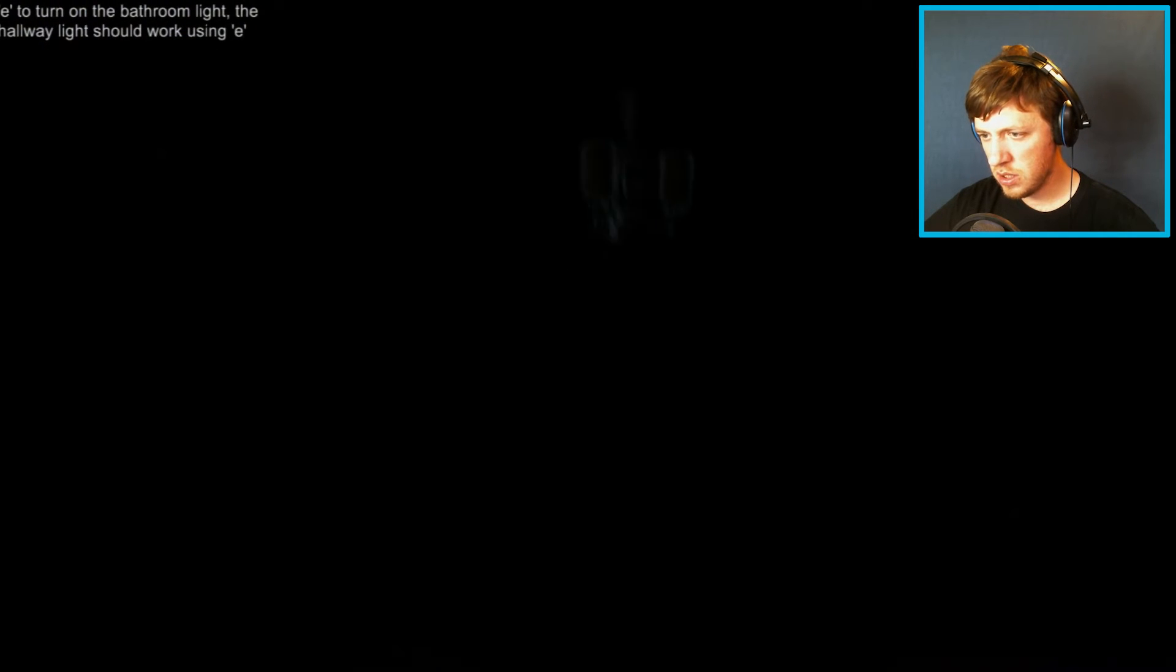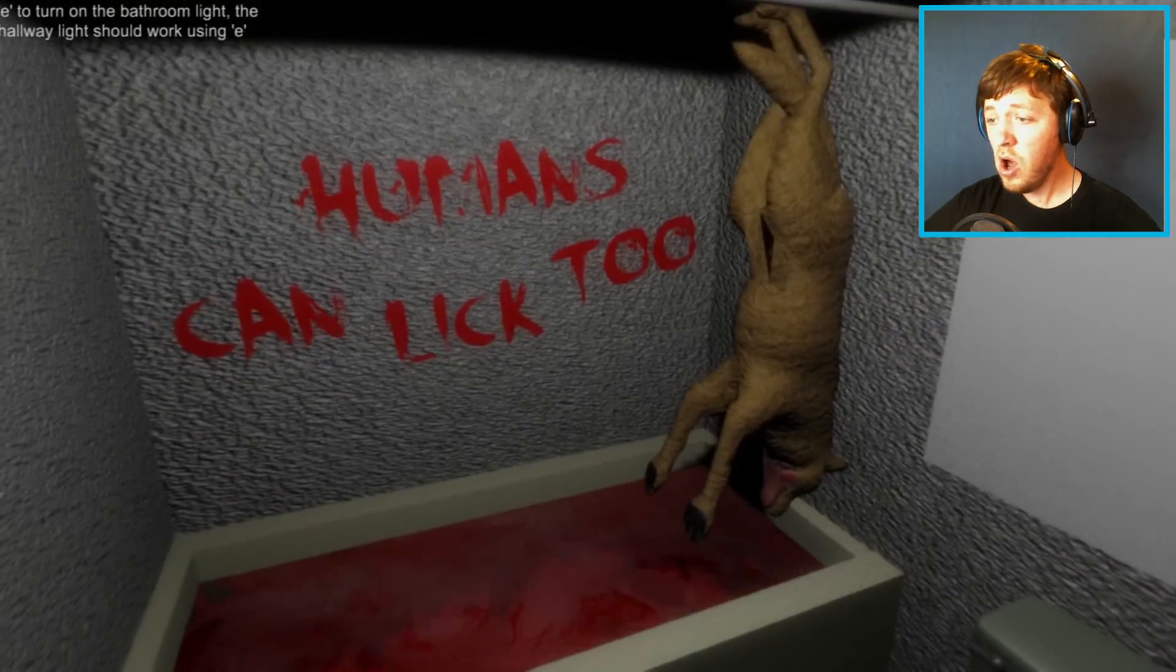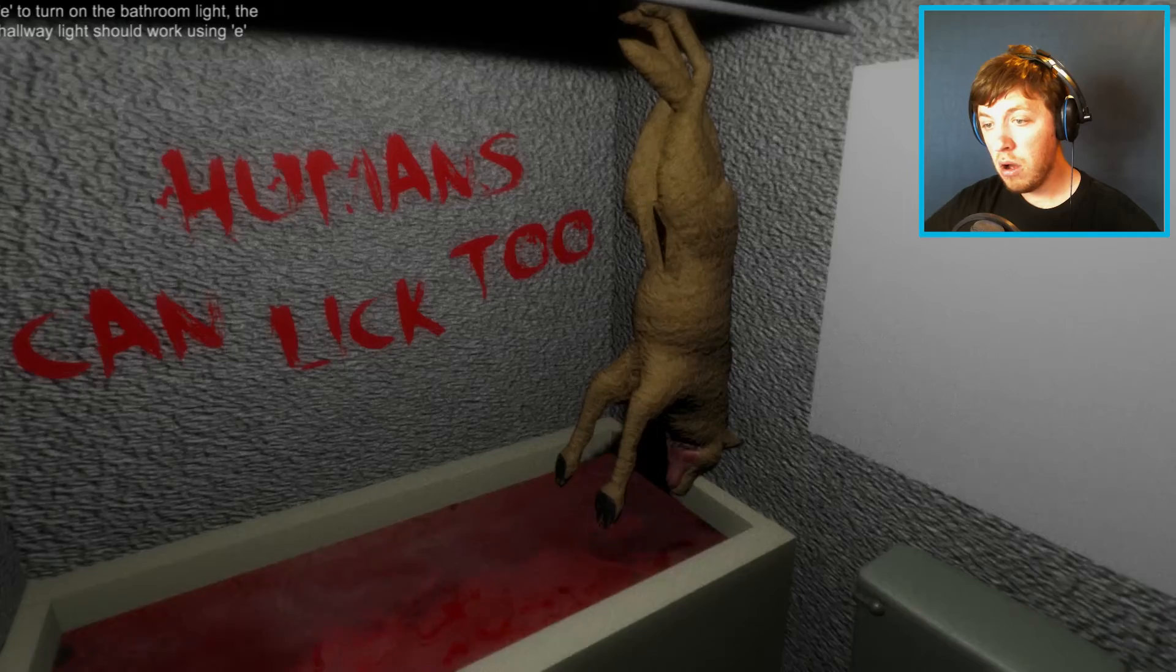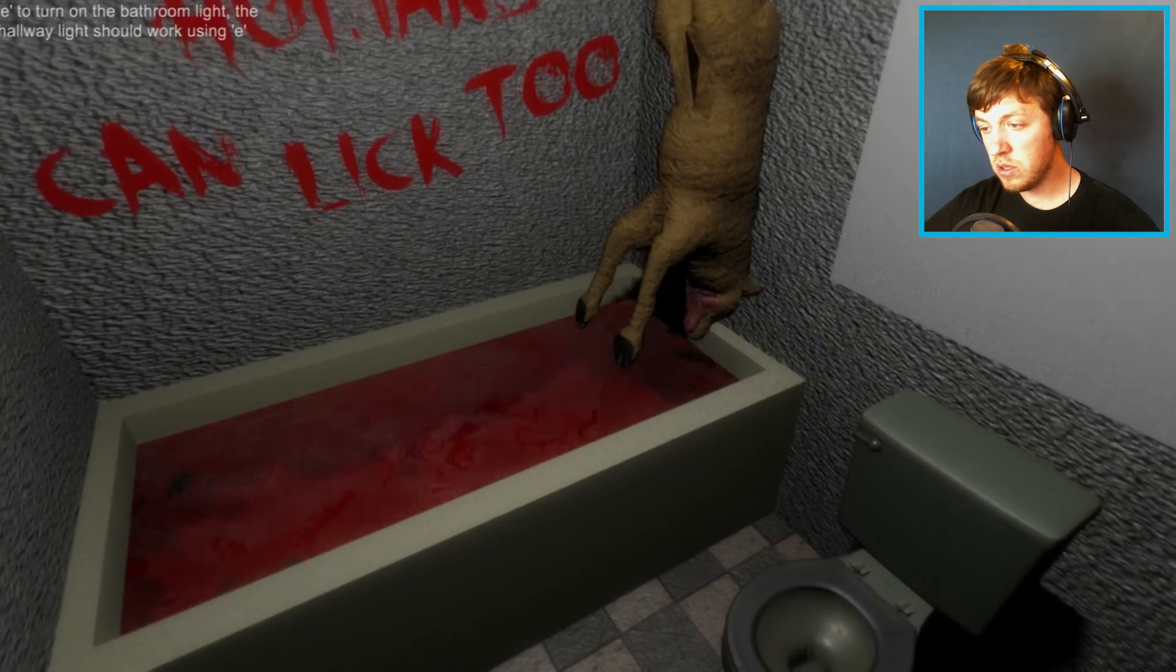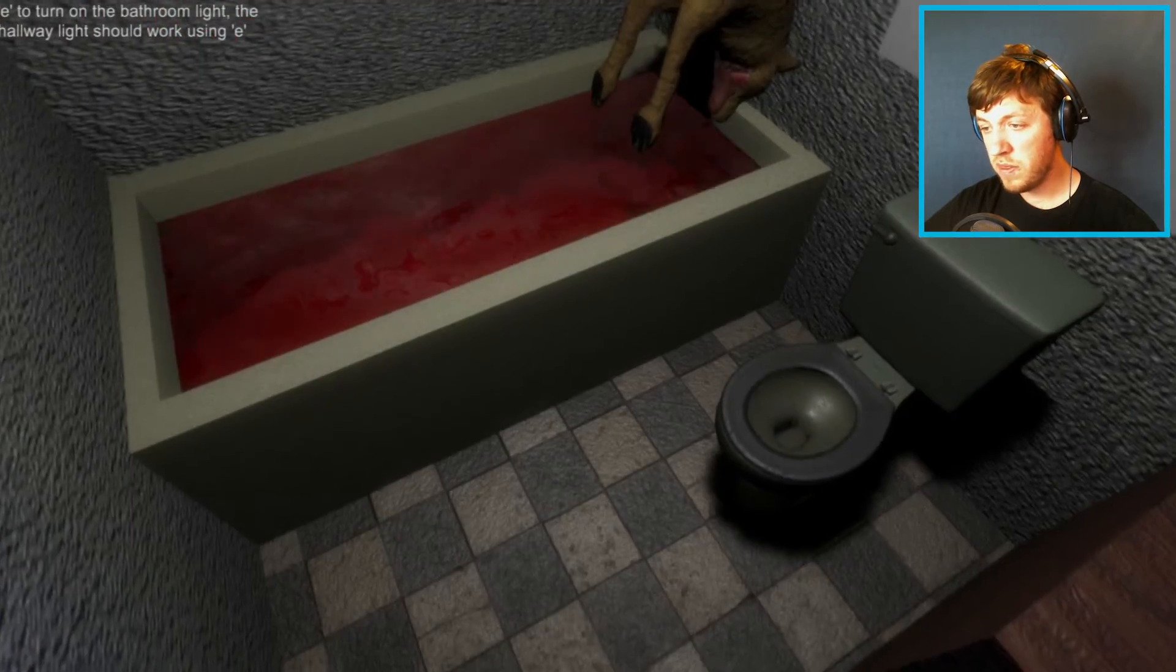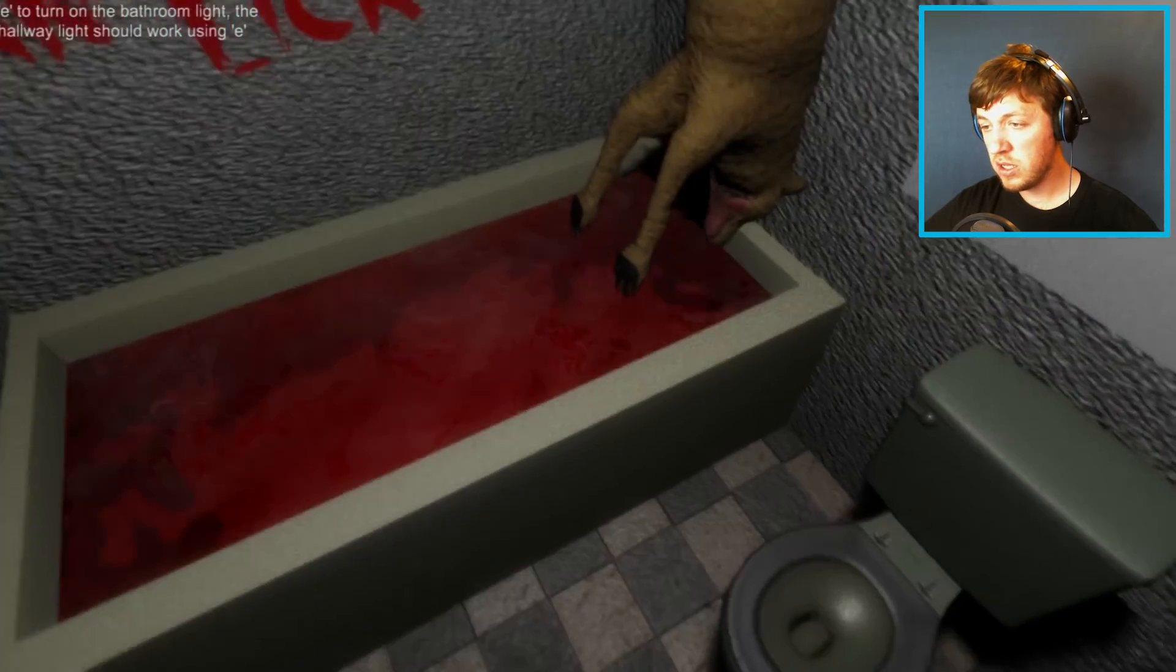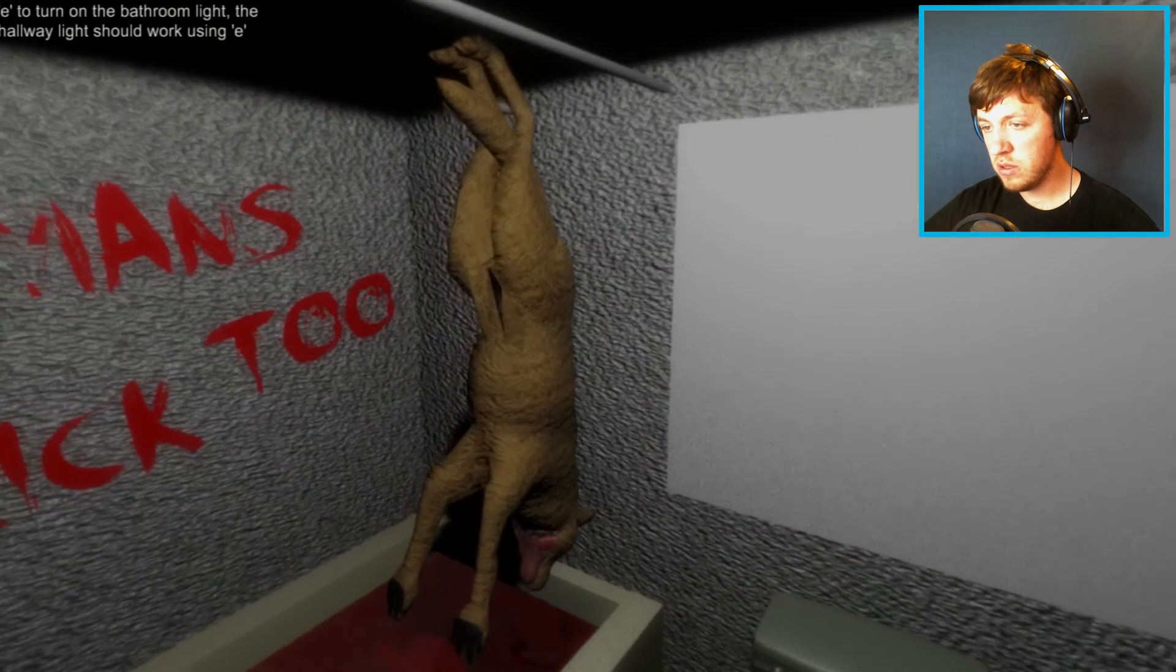Hello? Jesus. My dog! Humans can lick, too. What the fuck is wrong with you? Jesus Christ.